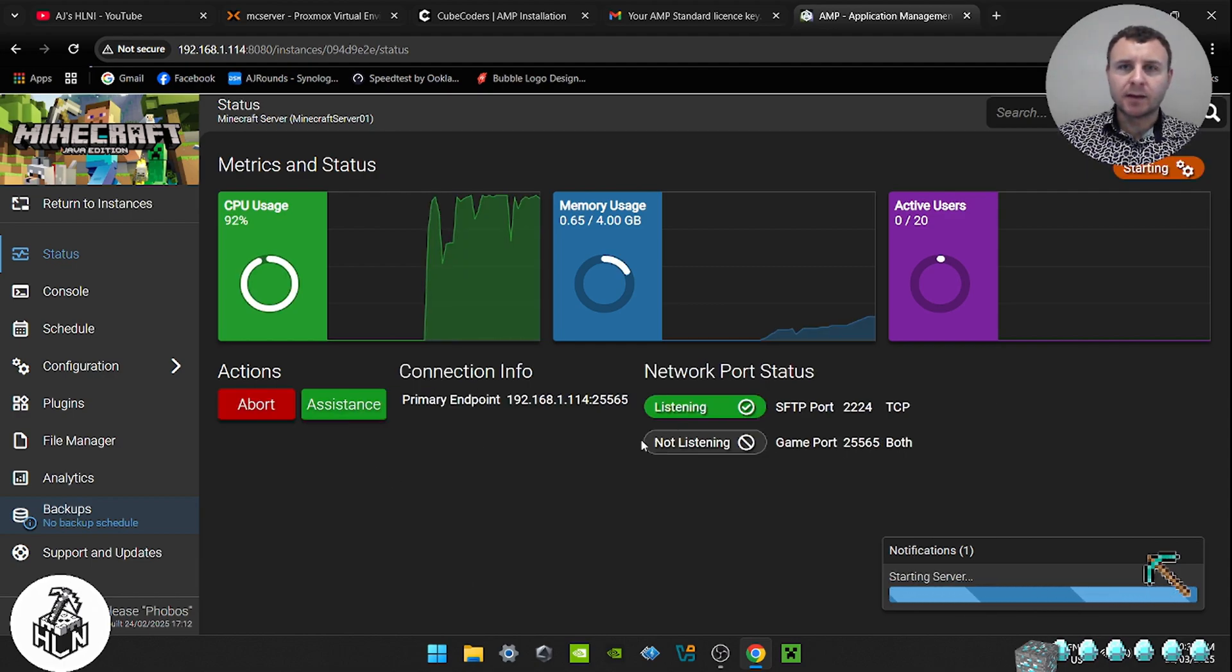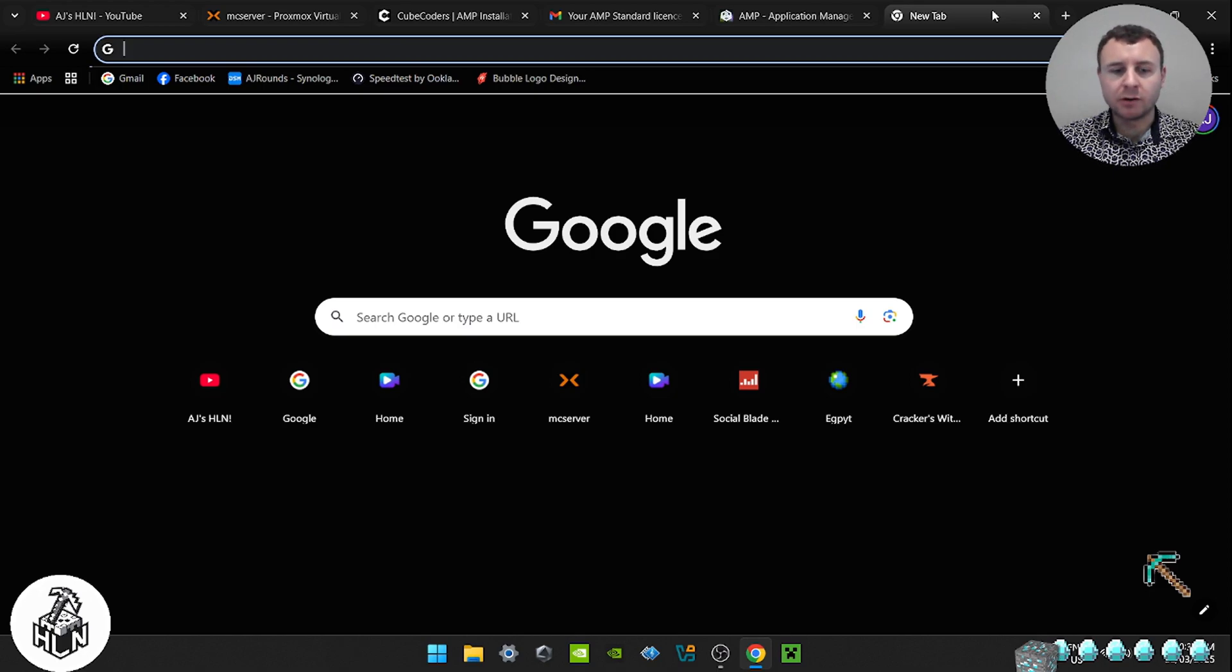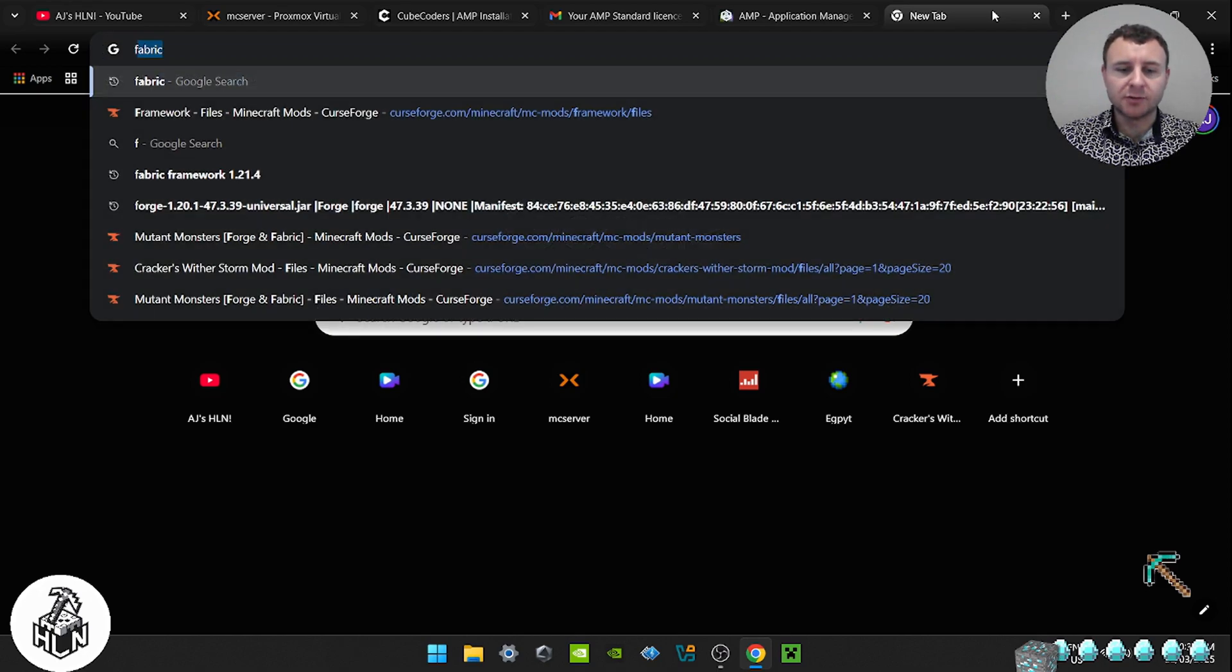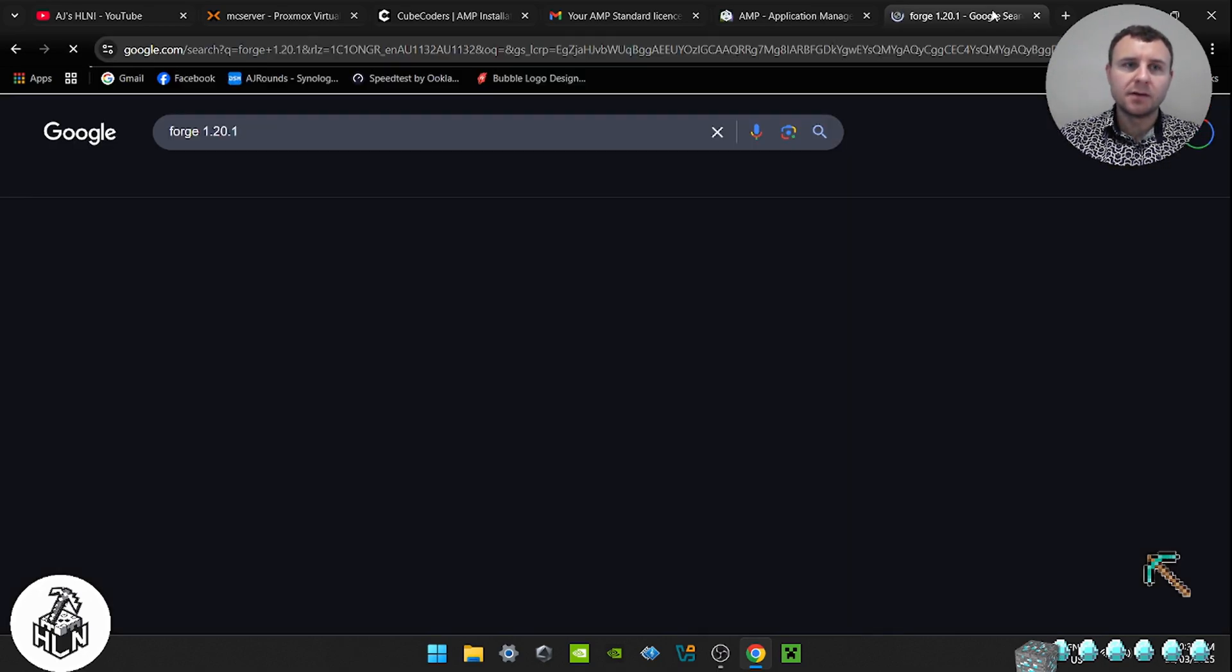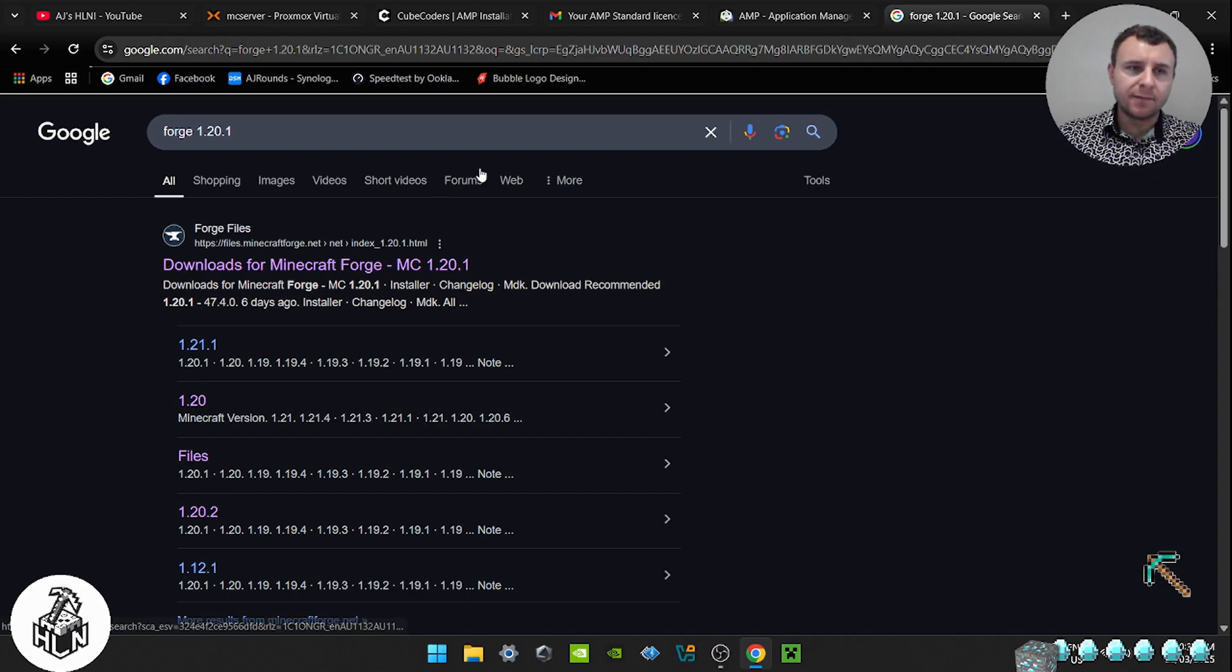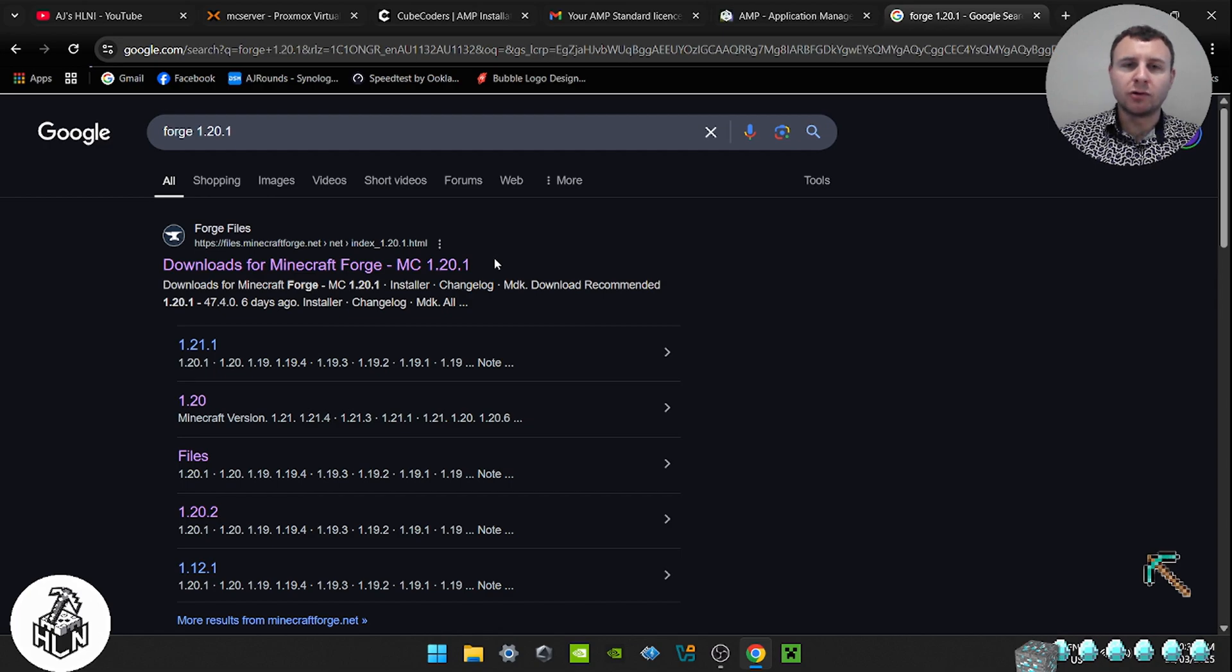So while that's starting up, we're going to go to... I'm using Forge. You can use Fabric or whatever mod loader you want. I just like Forge because I know it works. So I'm going to... your Forge mod loader or Fabric or whatever you use, download that and install it on your actual computer.